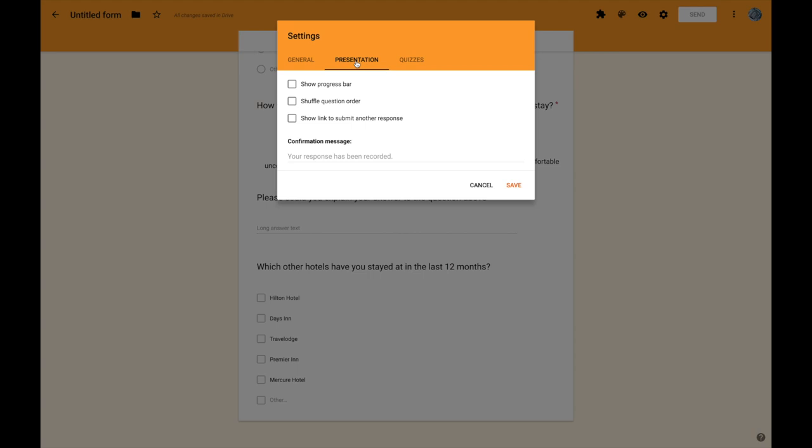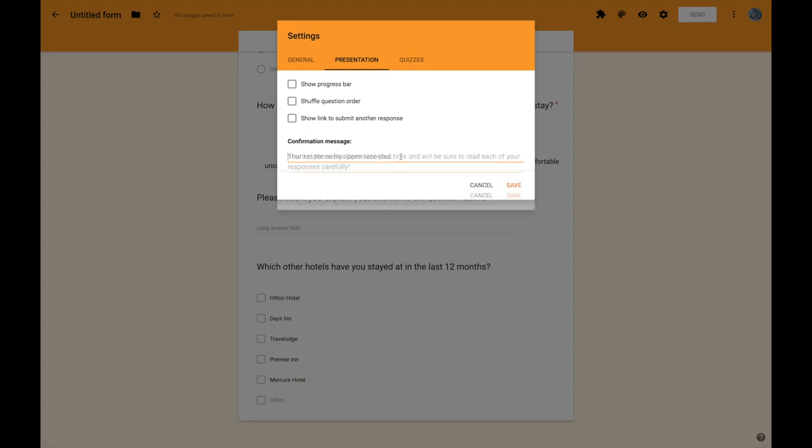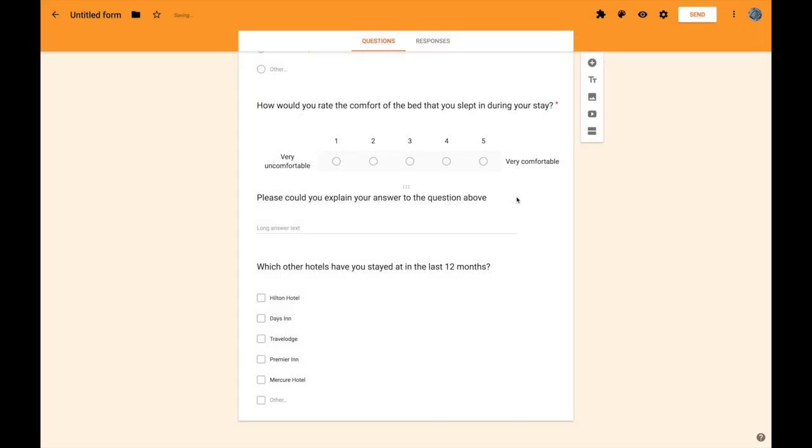Under presentation we can show a progress bar if it's quite a long survey. And if you want to avoid any kind of bias based on the order that the questions have been asked in you can randomise the question order by ticking this box here. Finally once they've submitted their answers you might want to change the confirmation message to something a bit friendlier that just makes people feel that little bit better about having given up some time for you. Once you've got those settings as you want them you can just press save and now you are ready to send your survey.